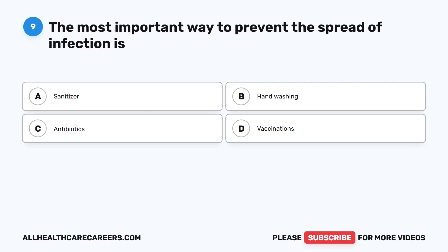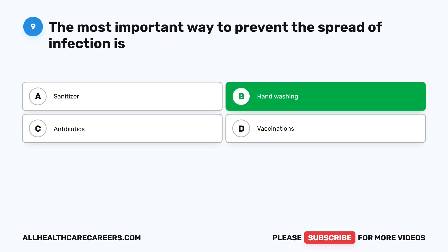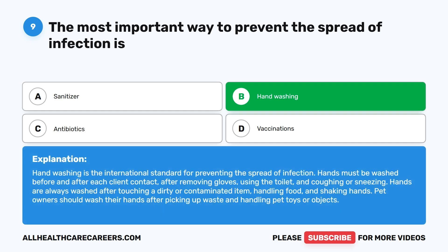Question 9. The most important way to prevent the spread of infection is: A. Sanitizer. B. Handwashing. C. Antibiotics. D. Vaccinations. The correct answer is B. Handwashing. Handwashing is the international standard for preventing the spread of infection. Hands must be washed before and after each client contact, after removing gloves, using the toilet, and coughing or sneezing. Hands are always washed after touching a dirty or contaminated item, handling food, and shaking hands. Pet owners should wash their hands after picking up waste and handling pet toys or objects.